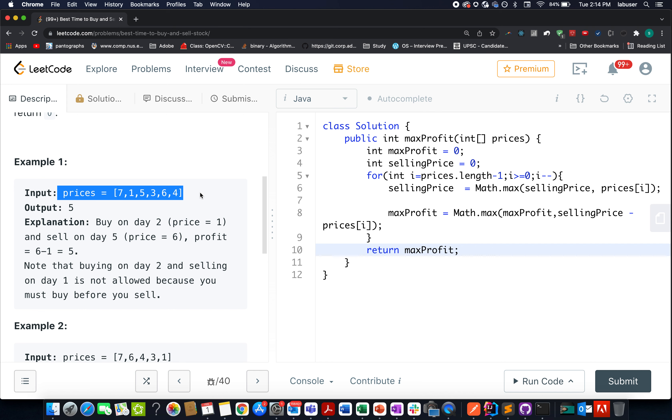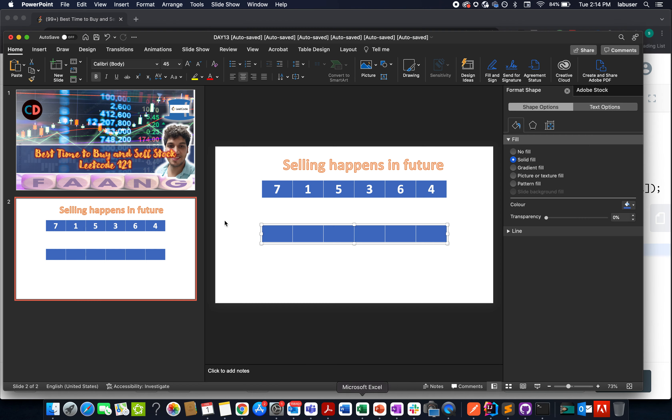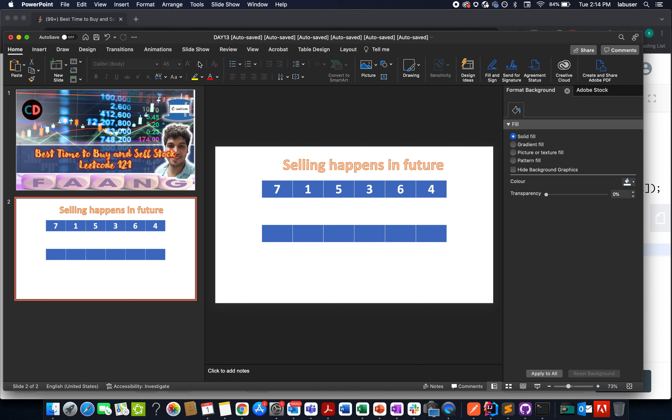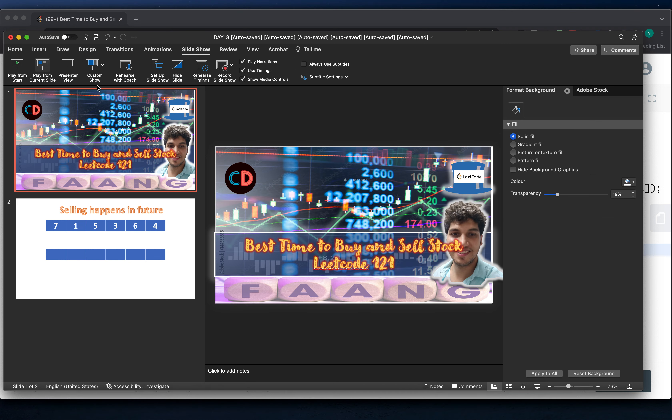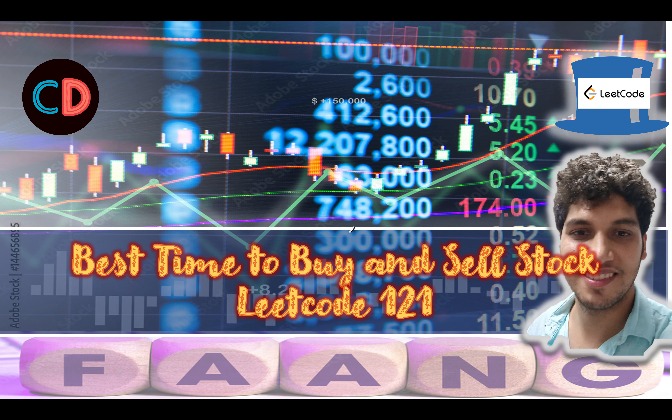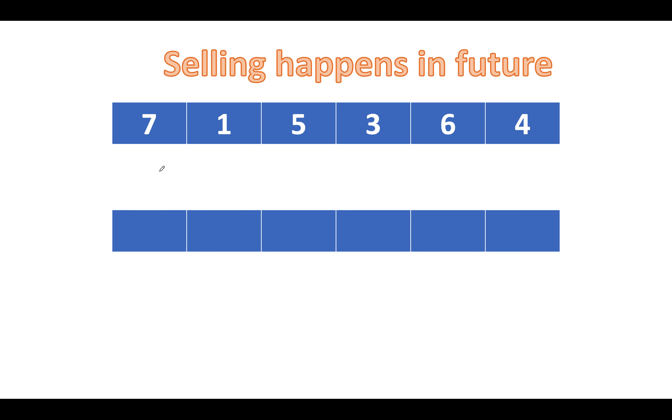Let's quickly walk through the presentation that I have created and conclude this approach. This is a simple question and I hope most of you are able to solve it by yourself. Best time to buy and sell stocks, LeetCode 121. So let's take the same example that was specified in the question. We have the elements as 7, 1, 5, 3, 6, 4 and we also know that the selling happens in the future.